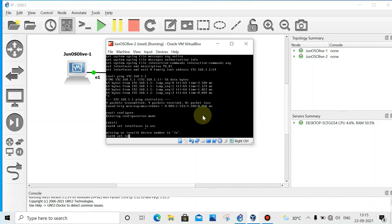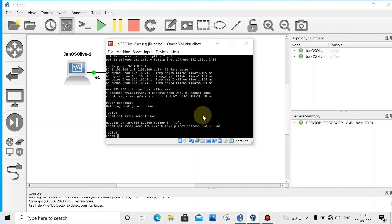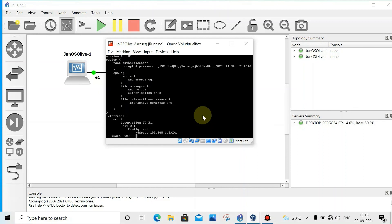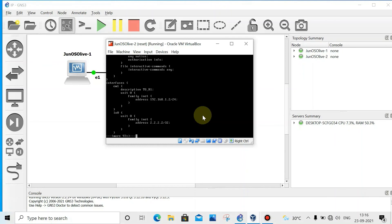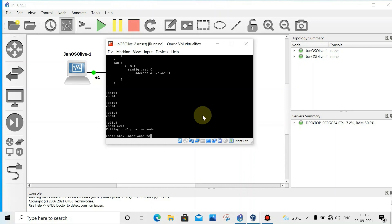Now we will see how to configure loopback IP address. Set interfaces loopback 0, same unit 0 family inet, then address. Give the loopback IP address 2.2.2.2 slash 32. Now commit. We can show here what we configured so far. See loopback. Exit, exit. Now show interfaces terse.